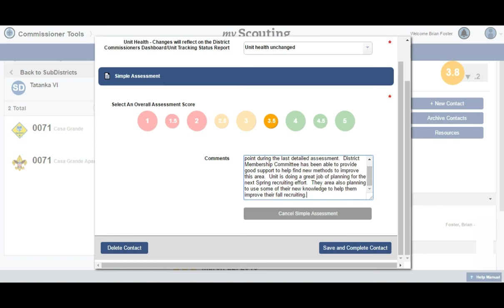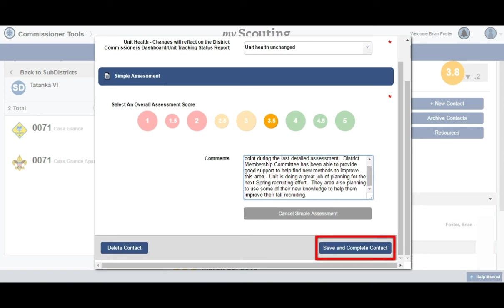Once you have completed these areas, you have two choices. If you realize that this entry is the wrong unit, or for some reason you don't want to complete this contact, you can hit the delete contact button shown on the left. If you are ready to complete this simple assessment, select the save and complete contact button on the right corner. It is very important to know that if any button other than the save and complete contact button is selected, the contact will not be saved, but will be deleted or shown as in progress. With the selection of the save contact button, you have completed a simple assessment — very quick and simple, just as the name implies.